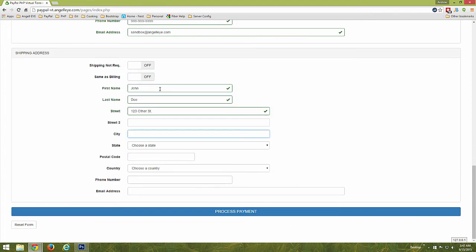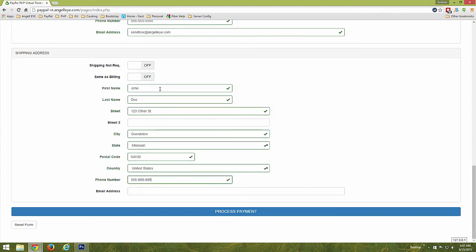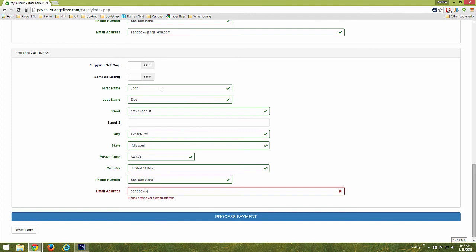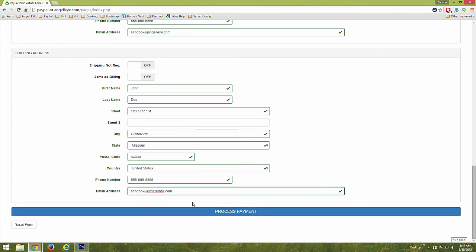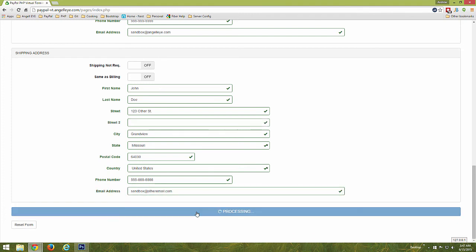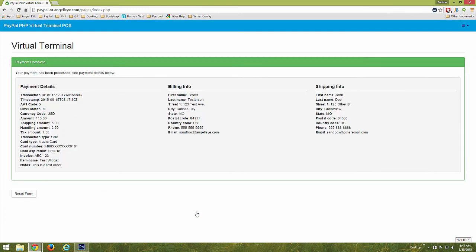Populate the Virtual Terminal form to suit your needs and click the Process Payment button. The payment is processed with PayPal and the results are returned to the screen. This page can be printed for receipt purposes if necessary.